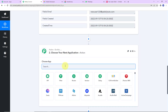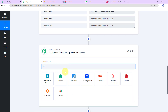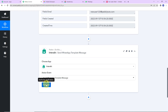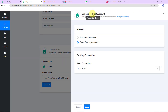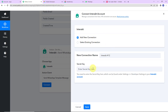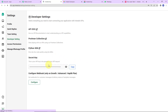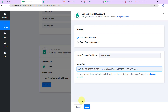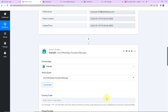I'm going to choose my action application as Interact. The action event here would be to send WhatsApp template message. Let's click on connect. Pabbly Connect is asking to connect itself with the Interact account. I'm going to click on add new connection. We need a secret key to set up this connection. I've already logged into my Interact account, so I'm going to click on this hyperlink — here is the secret key. I'm going to copy this, go back to Pabbly Connect, paste it, and click save. Interact is now connected with Pabbly Connect.